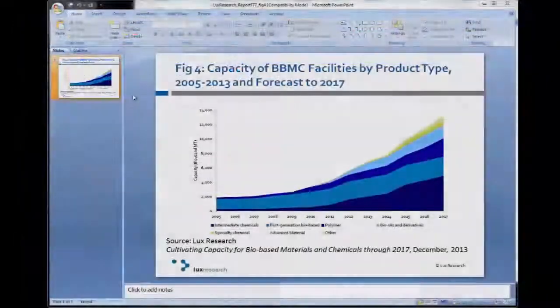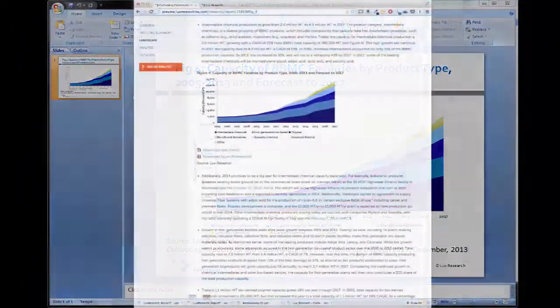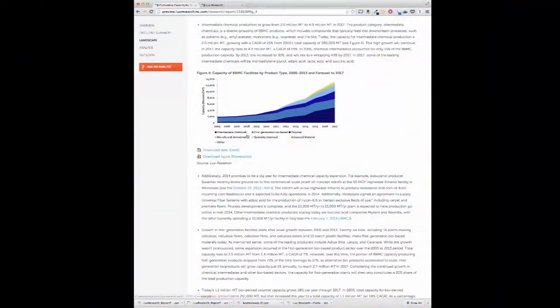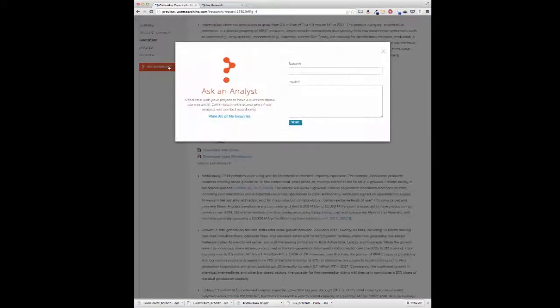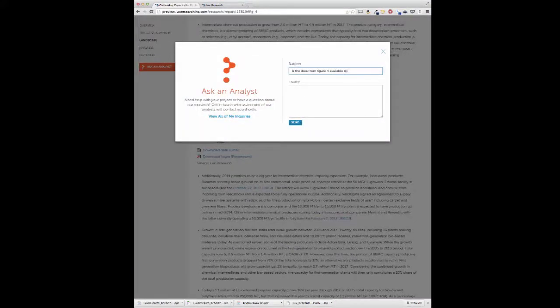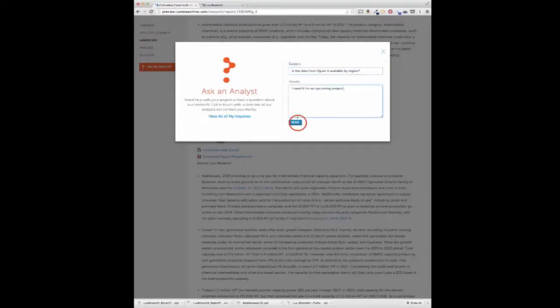The data behind the market sizing and segmentation charts in reports are downloadable, and the charts are available as PowerPoint for easy incorporation into your presentations. If you have a question about the assumptions behind the data or require an updated analysis, you can use the Ask an Analyst buttons to ask additional questions about the data.